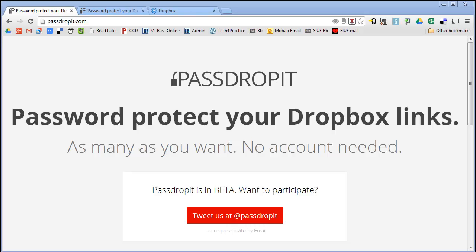one of the ways that you can do this is using a tool like PassDropIt, which is at PassDropIt.com. And what this is, this is still in beta right now, but what this does is it allows you to password protect your Dropbox links.